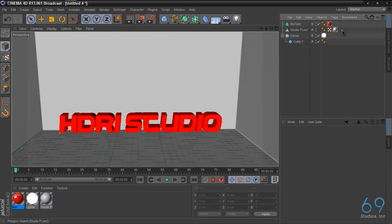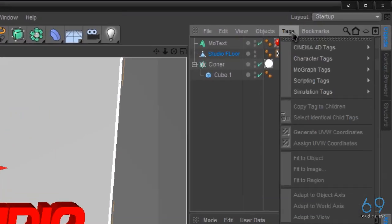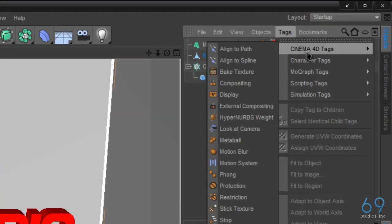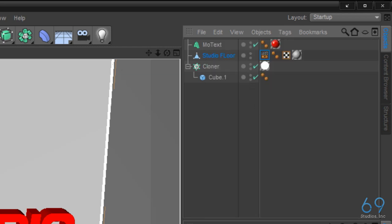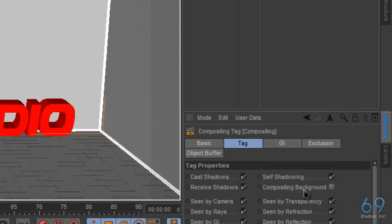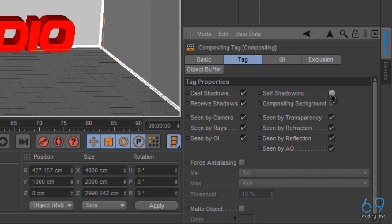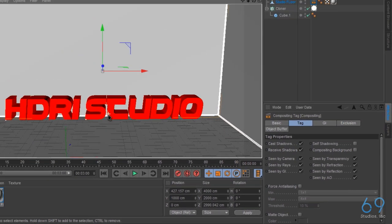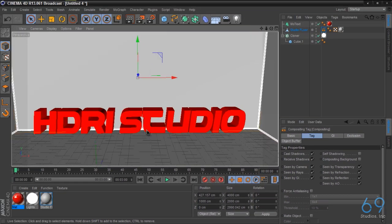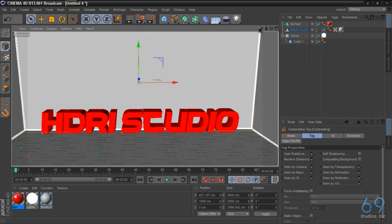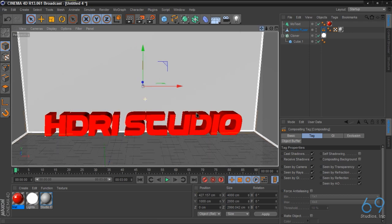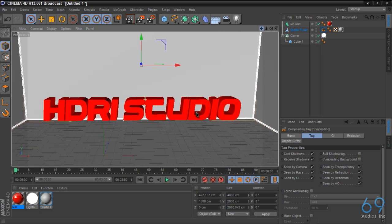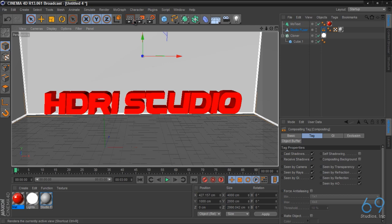And what we're going to do is we're going to go to tags, Cinema 4D tags, and compositing. Now in compositing we're going to unselect self shadowing.